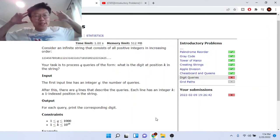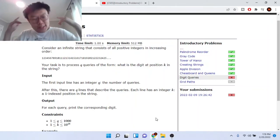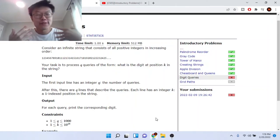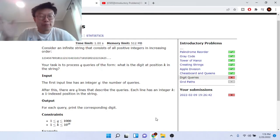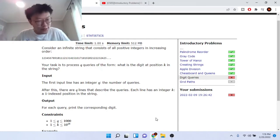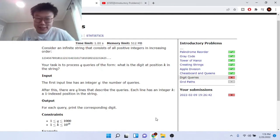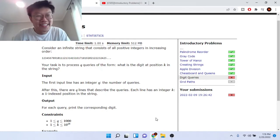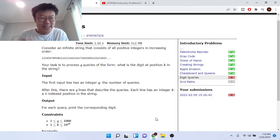What's up guys, Mike the Coder here. Today is the first time I'm doing a face cam video — I made a poll and you guys wanted it. Today we're going to do Digi Queries.